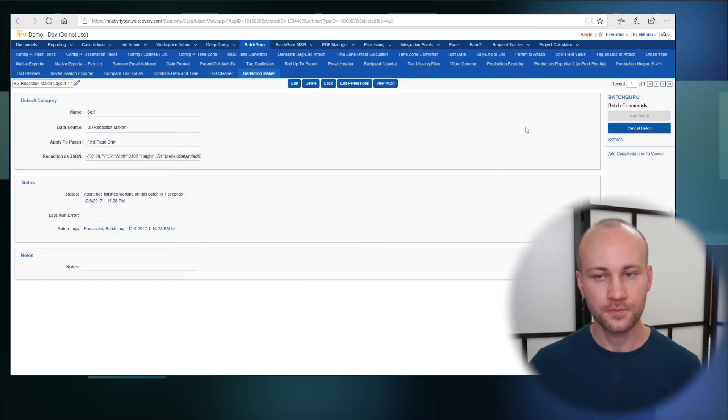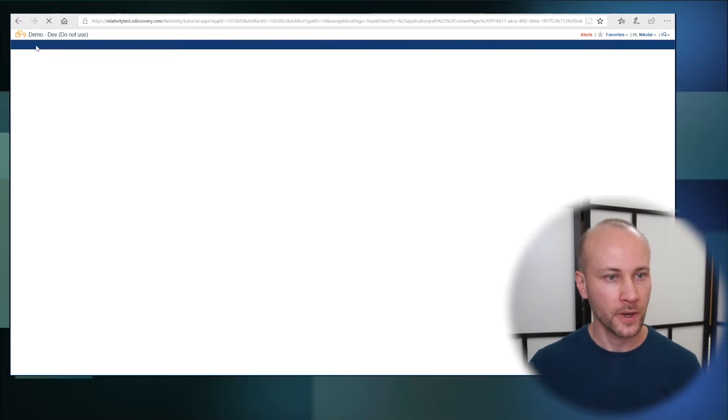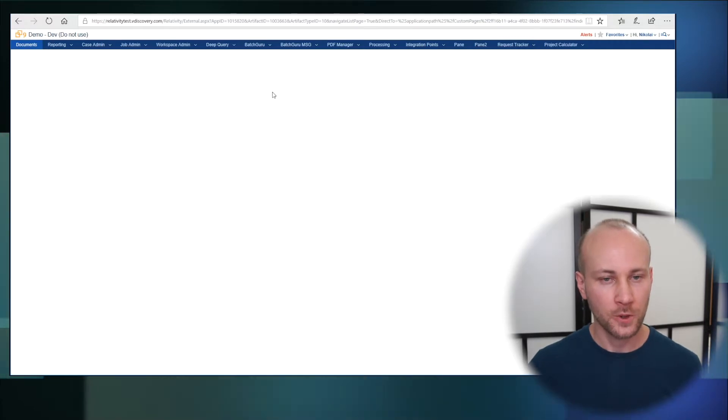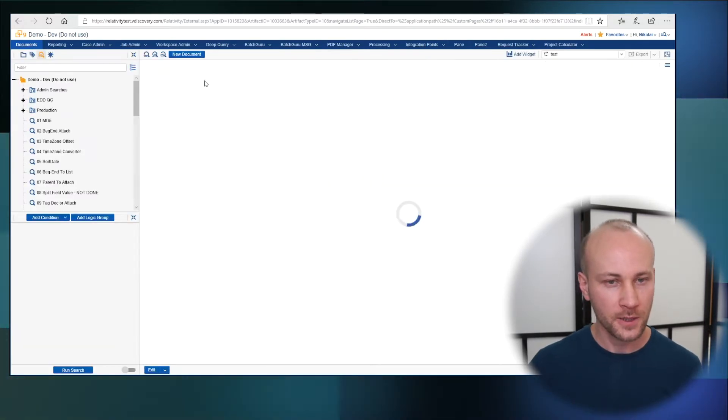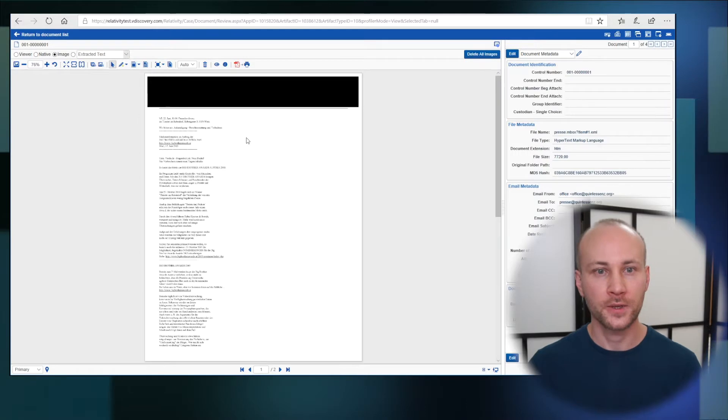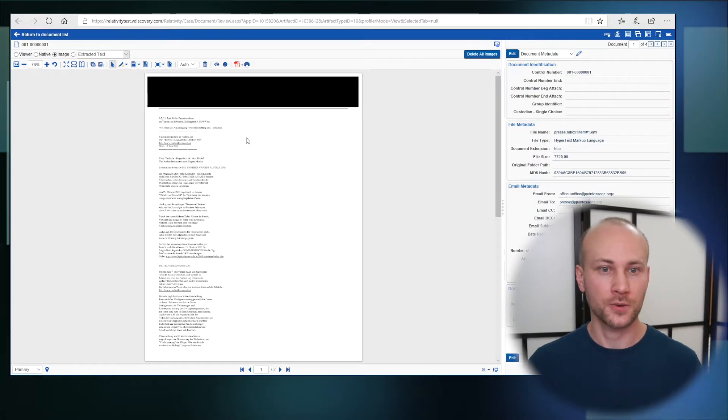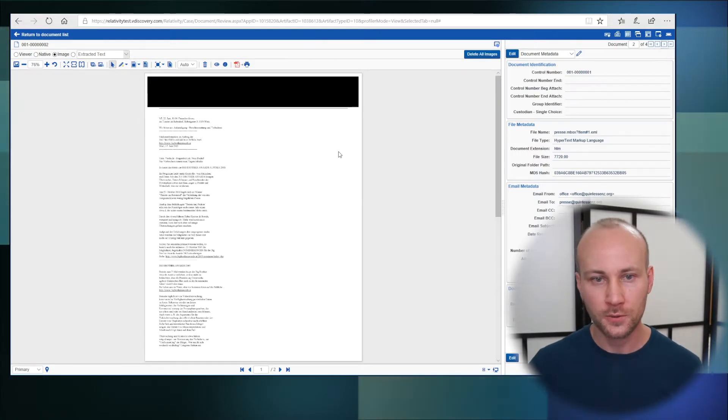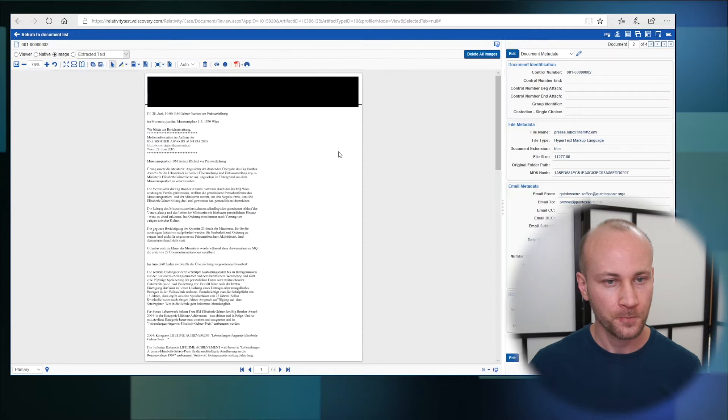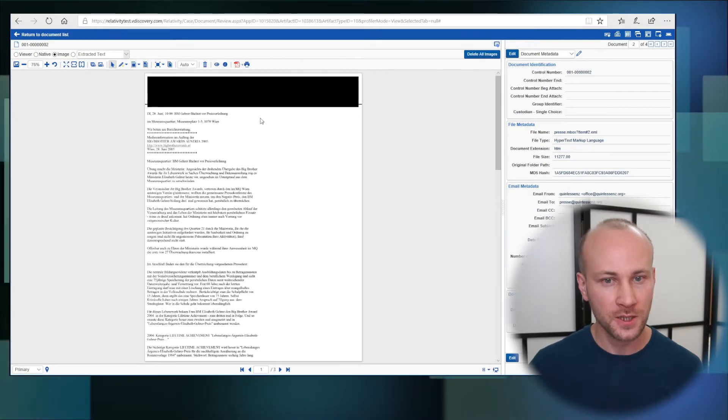So let's run it. And now that it's done we're going to go back to documents and we're going to click on the first document and now redaction is back. No surprise, we put it there so let's go to the next document and we see the redaction is there.